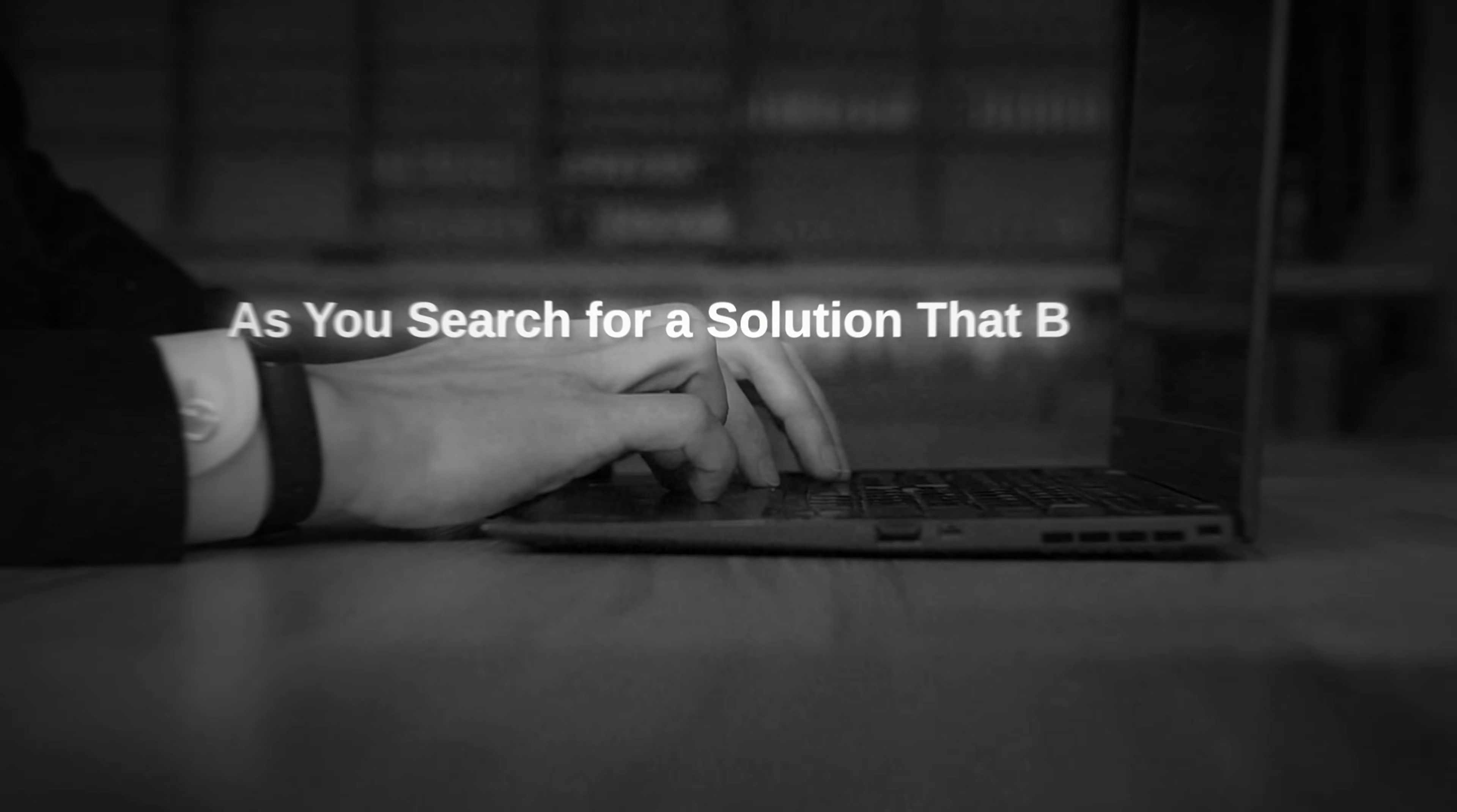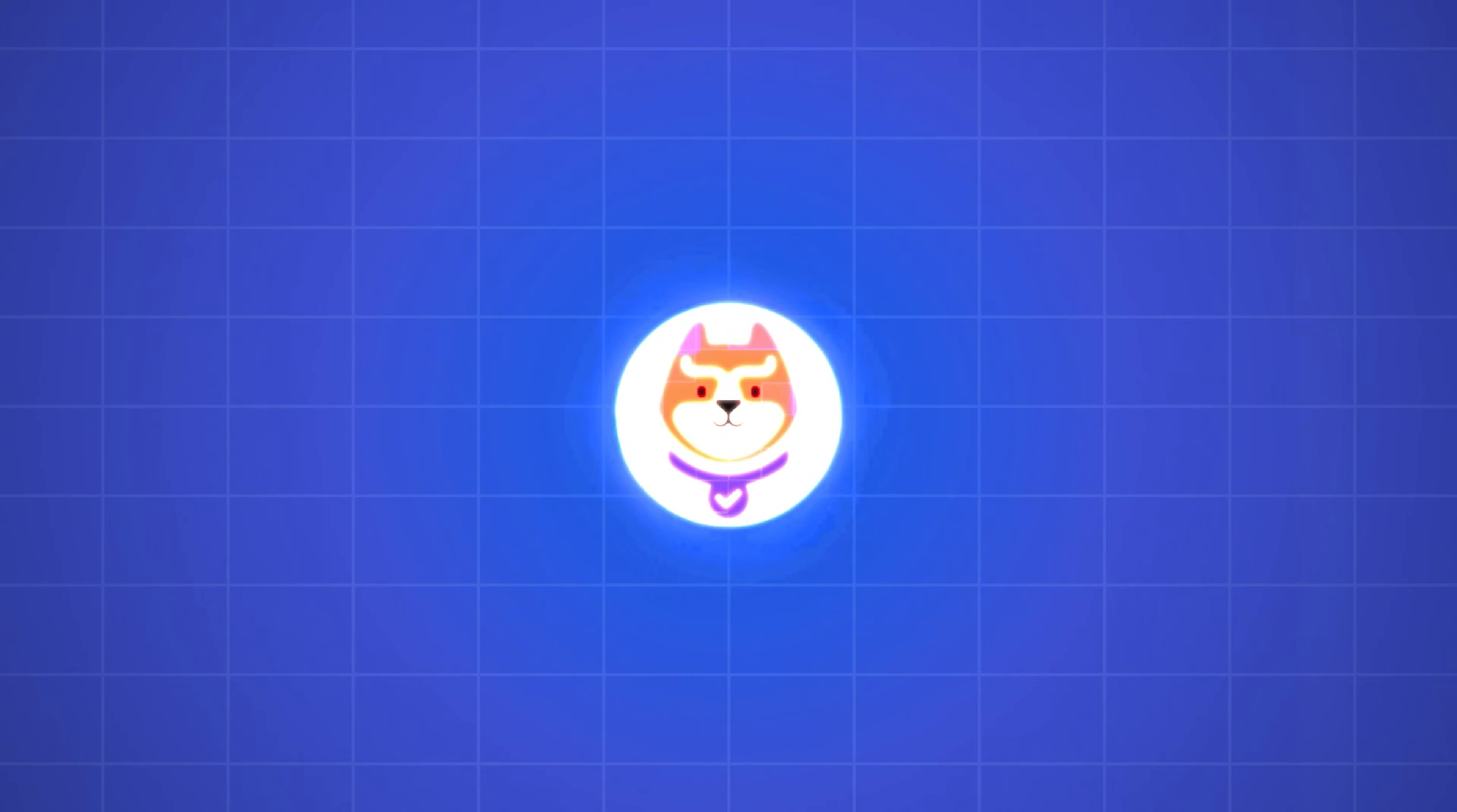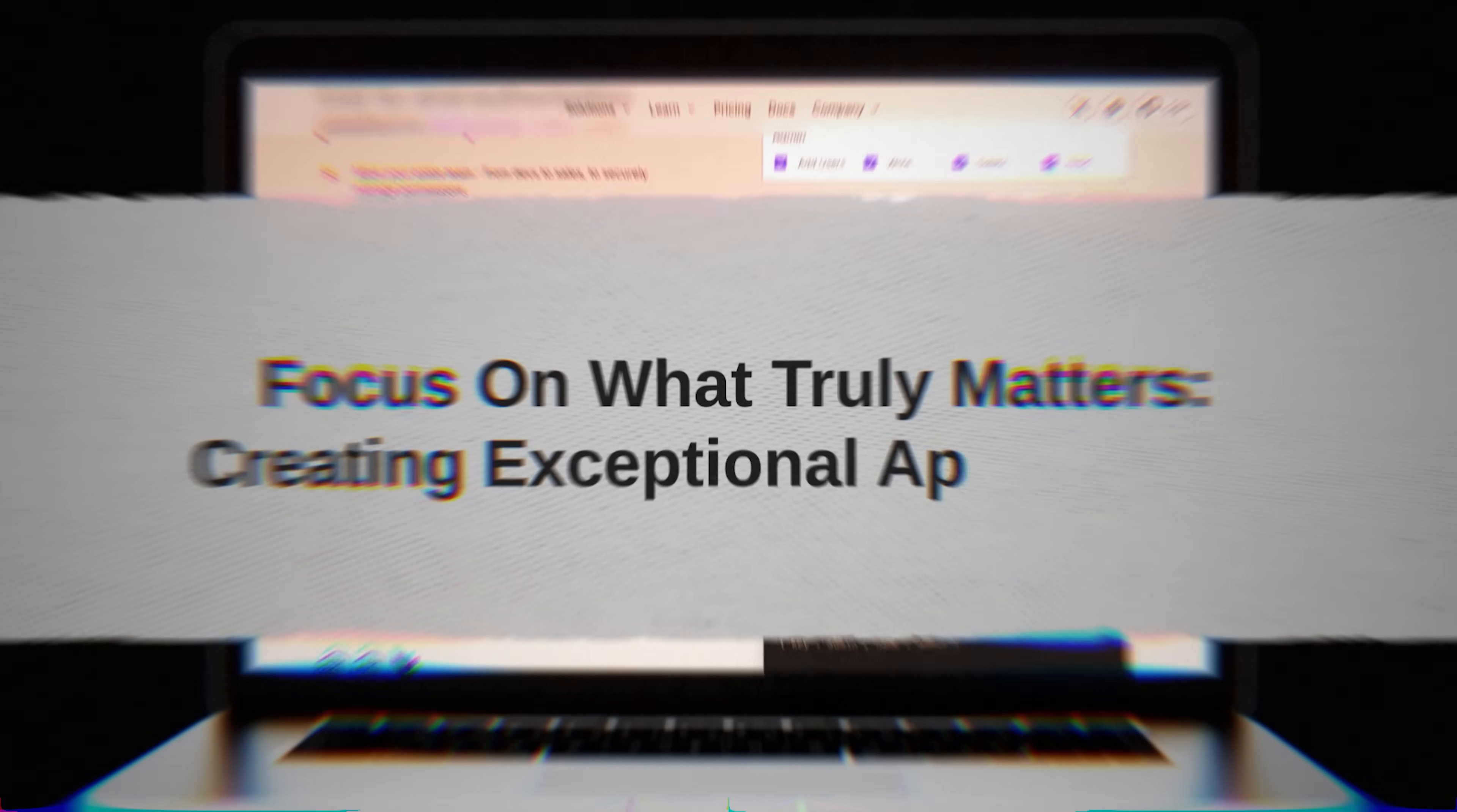As you search for a solution that balances security and simplicity, Permit, sponsor of this video, emerges as the answer. Imagine a world where building and managing permissions for your application is no longer a daunting task. With Permit, you gain access to a full-style authorization service that simplifies the process with policy as code, APIs, developer-friendly SDKs and user-facing UIs. Permit seamlessly integrates into your workflow, decoupling authorization policy from application code and providing a centralized control panel. Its no-code tools empower everyone in your organization, from developers to product managers, to manage access securely and efficiently. Why wrestle with complex configurations and potential security gaps when Permit.io can handle your authorization needs? Focus on what truly matters, creating exceptional applications. Discover the ease and efficiency of Permit.io today.